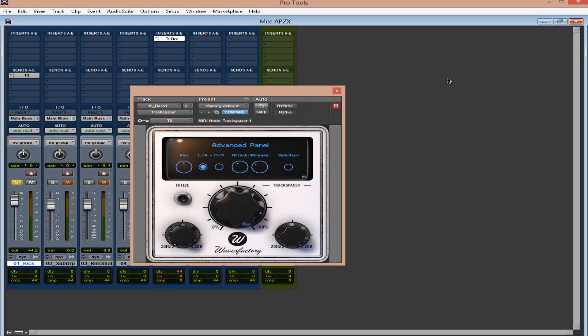So, it definitely takes that bass, it brings it down, it allows that kick to come right through. Now, of course, I'm pushing the hell out of the plugin.